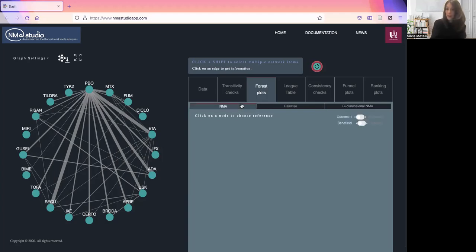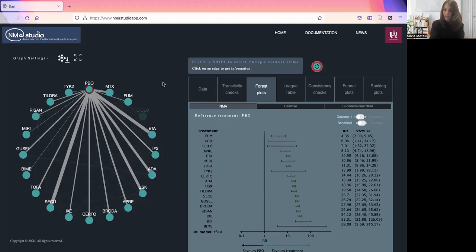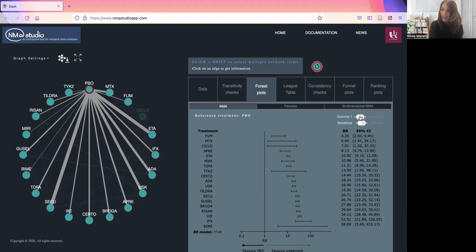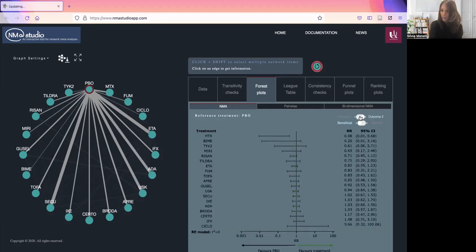Starting from the first one, we will need to choose a reference treatment, and we do so just by clicking on a node on the network. We can have a look at the plot. You will have to choose the correct direction of the outcome to interpret the plot correctly. We can also look at the plot for the second outcome. In this case, the network plot will be automatically updated for outcome two.